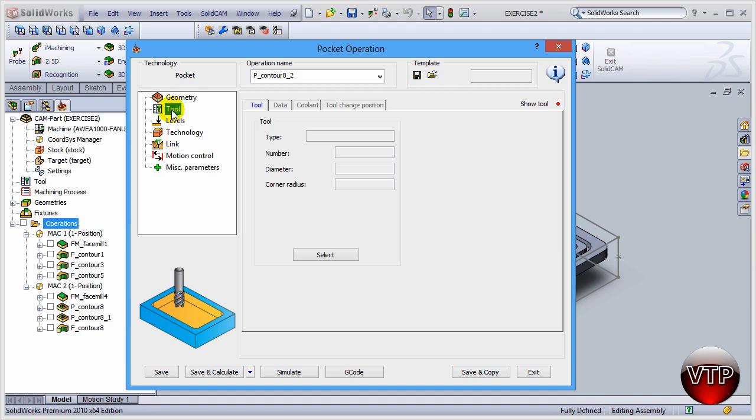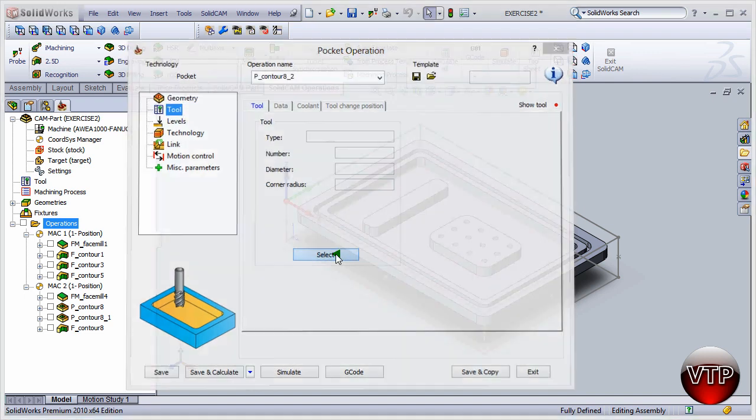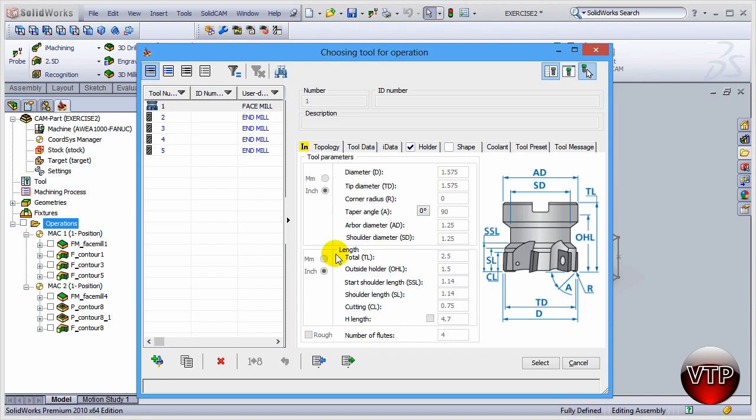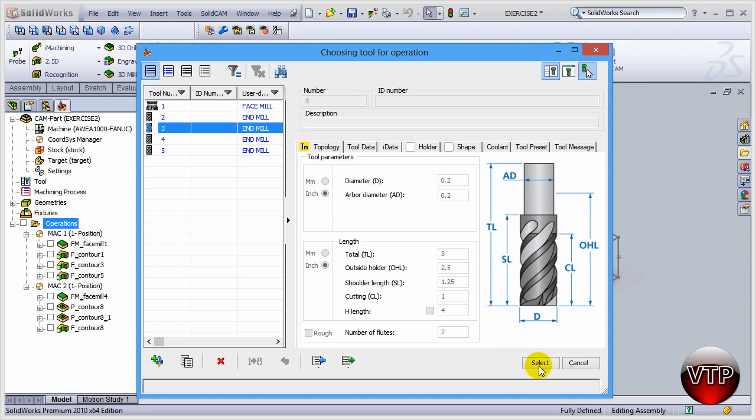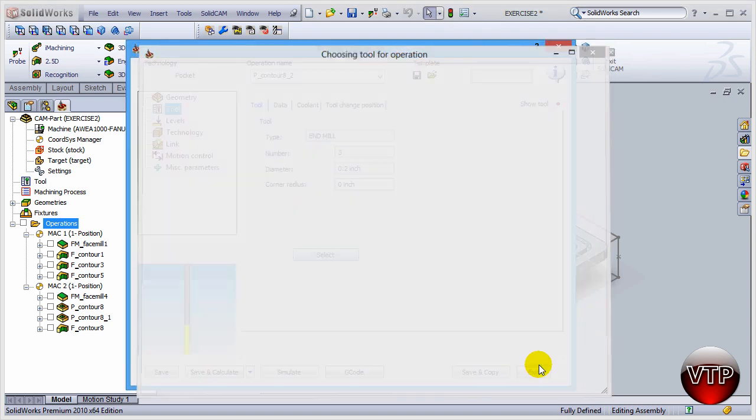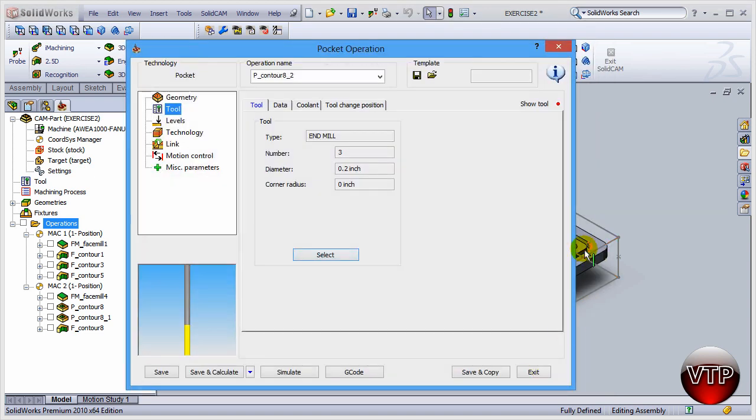Come over here under tool and we're going to select the 0.2 tool that we've used before. Go under end mills until you find the tool, which is 0.2. The reason I'm selecting that is because I know it will go into the corners and around the islands without stopping or having to create another operation.